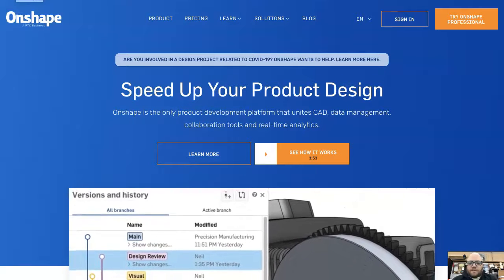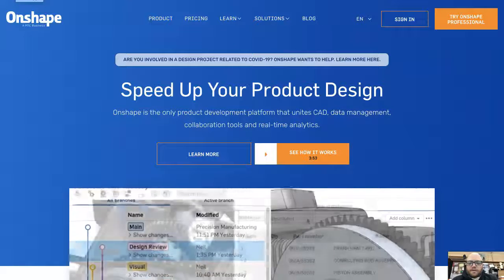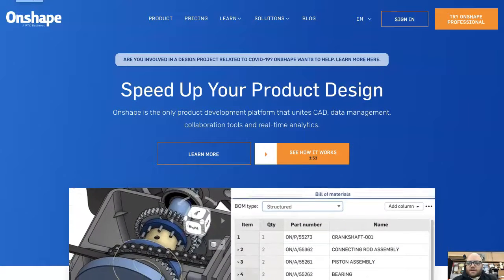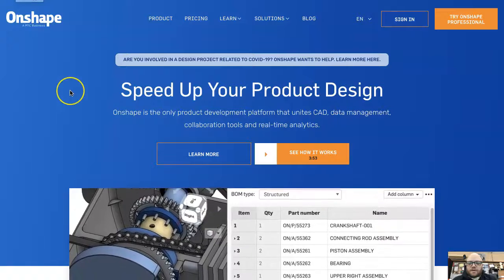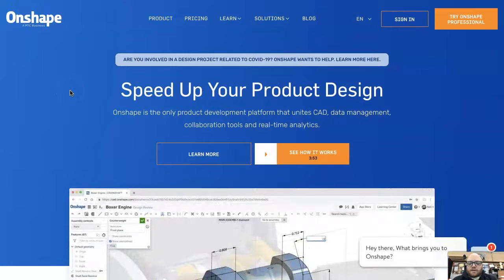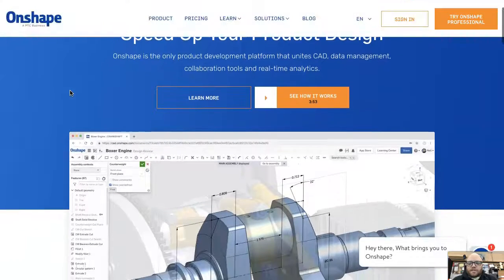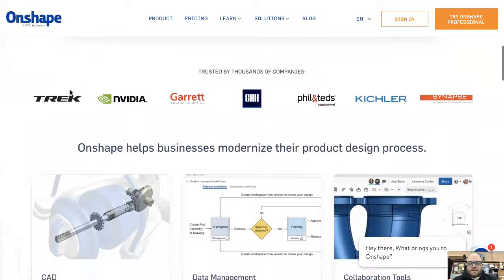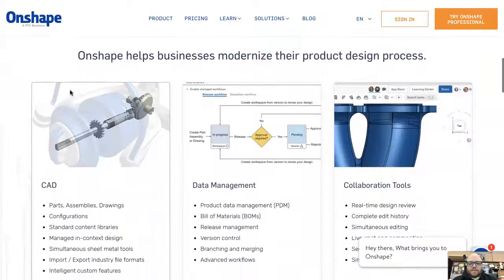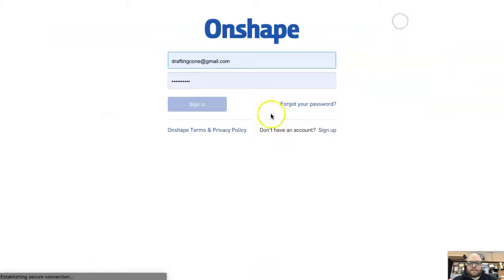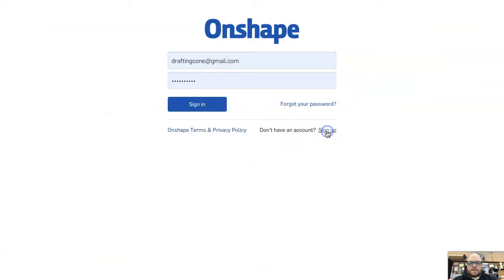We'll be using Onshape for the online portion of the class, and I just wanted to show you how to create an account. Go to Onshape.com and you'll come to the main page. Click sign in and then sign up.